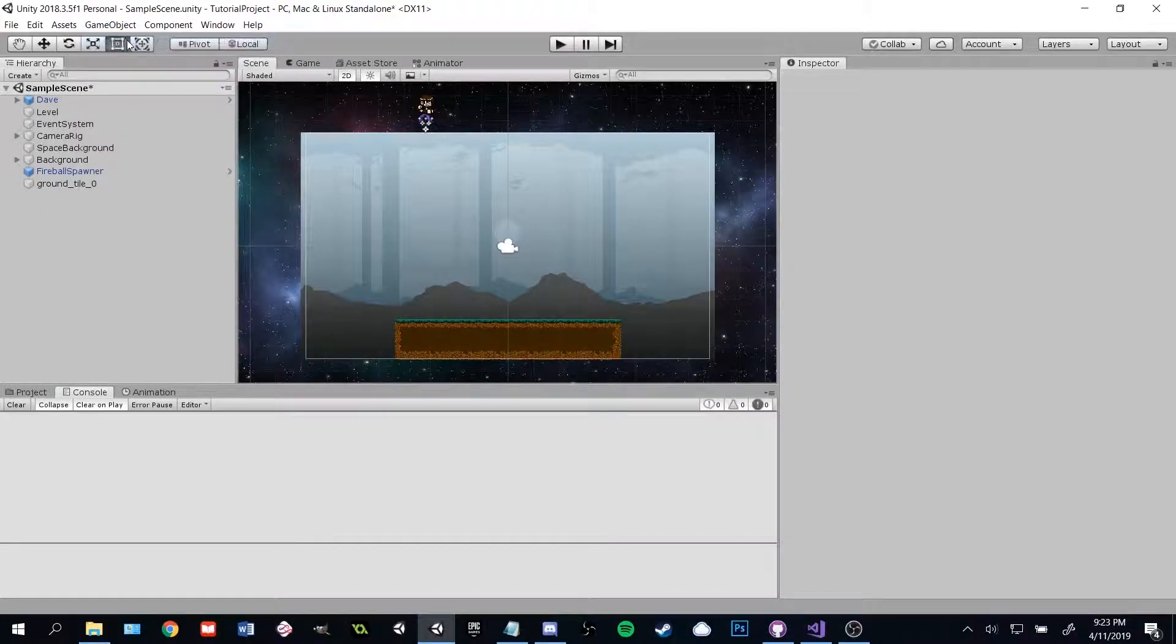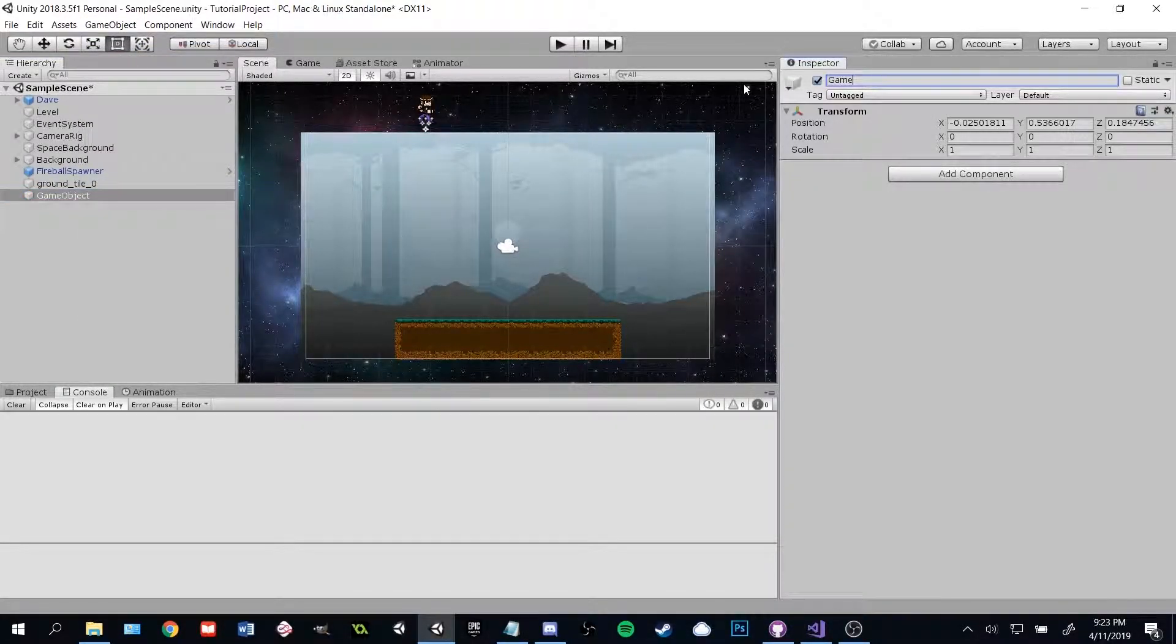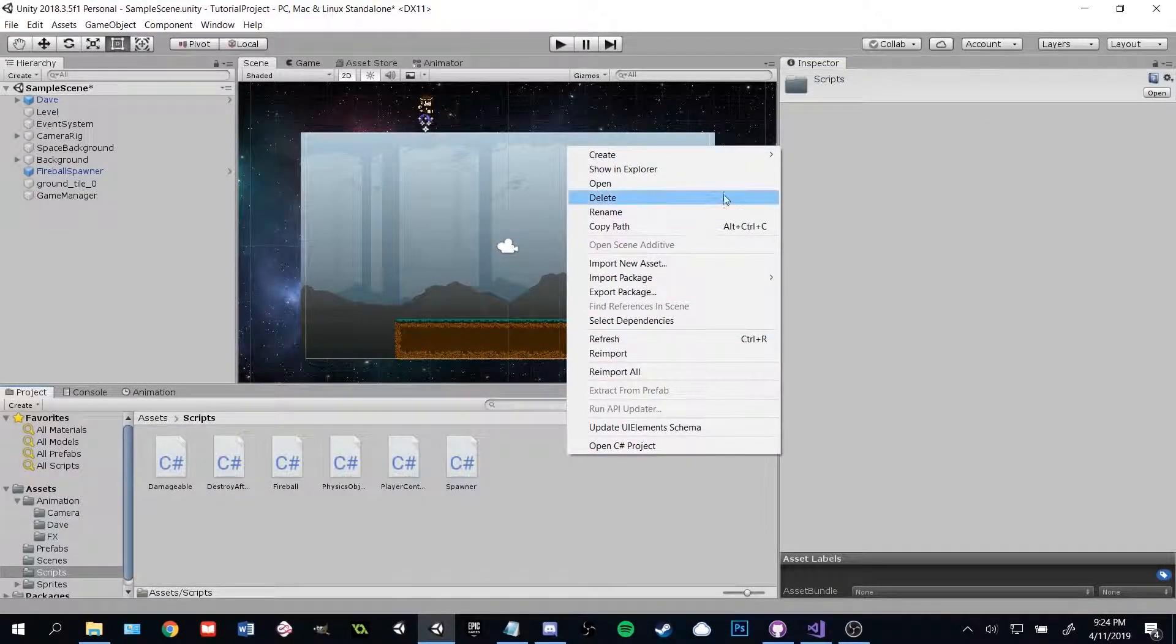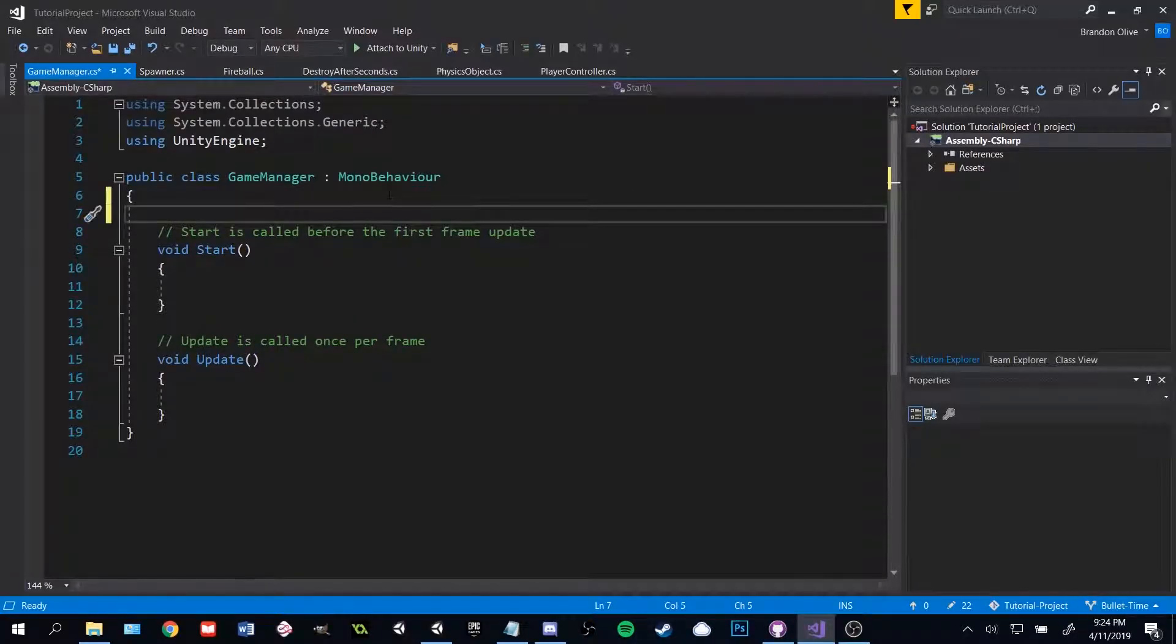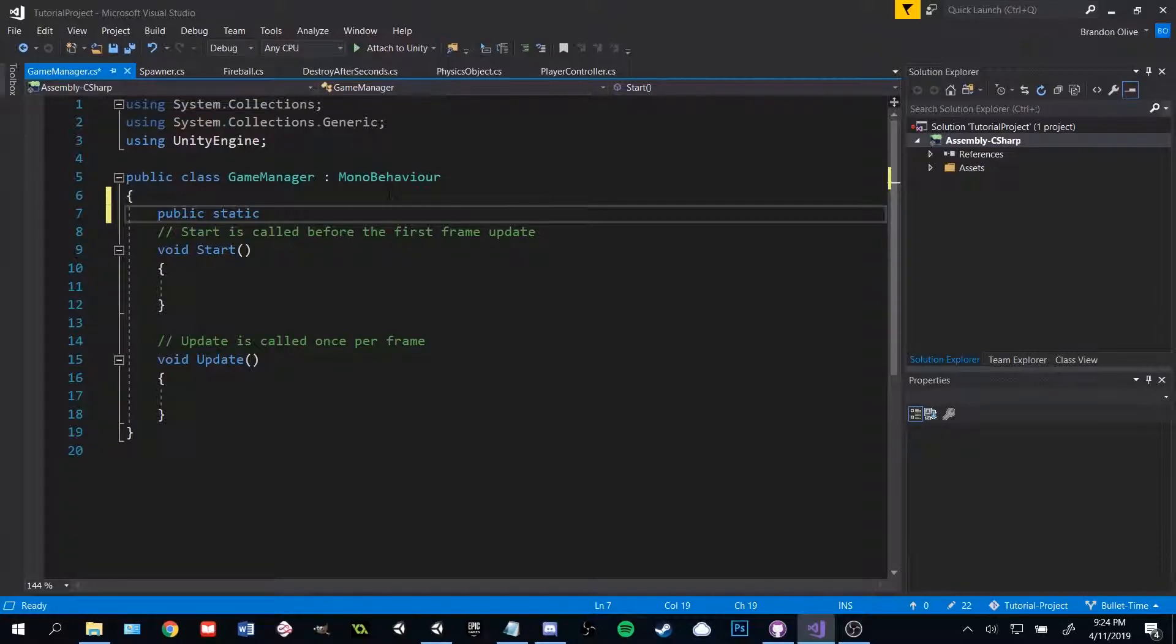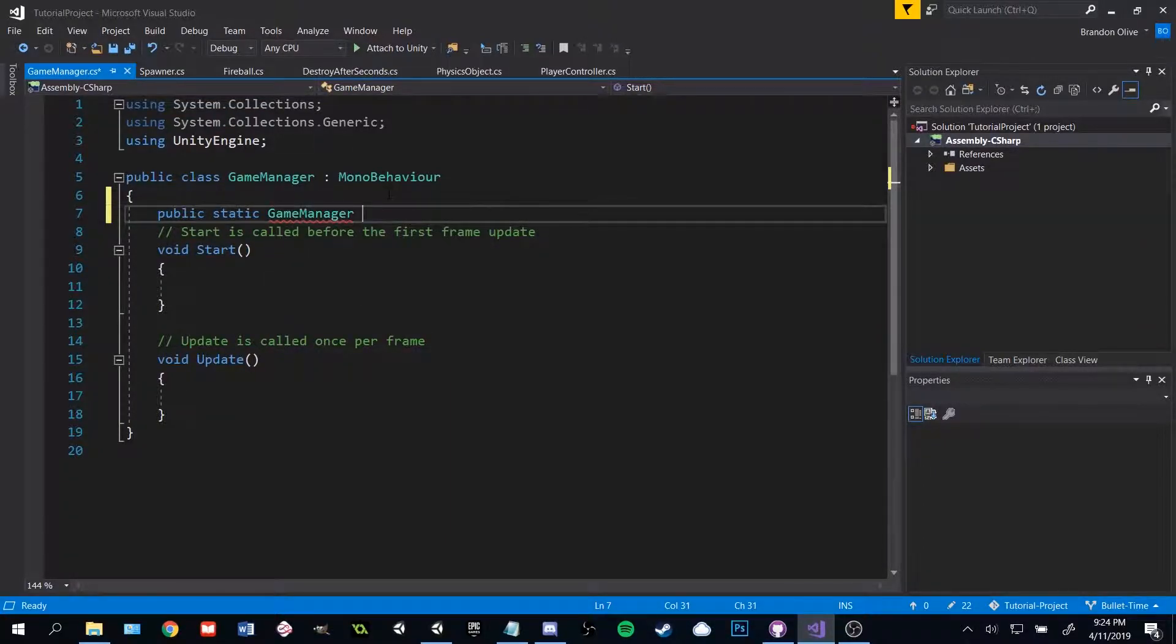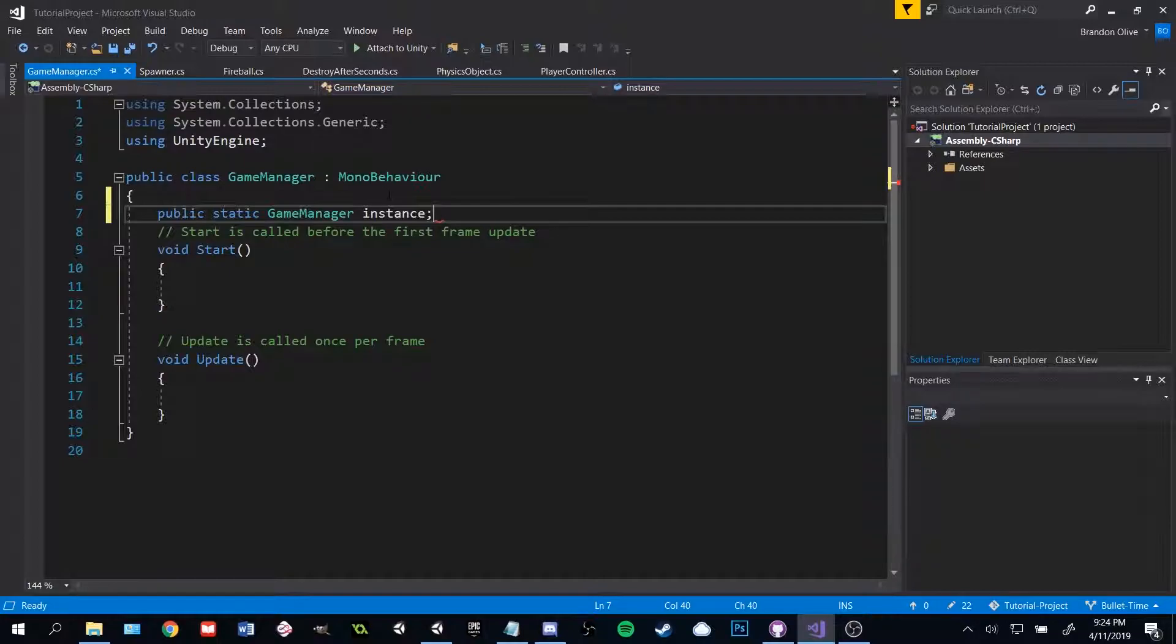One of the first things I add to any project is a game manager. I use this to keep track of important variables throughout my game. I do this using what's called a singleton pattern. It allows me to create a single static instance of my game manager, meaning I can access its values from anywhere I want in any script. I do this in just a few lines of code.